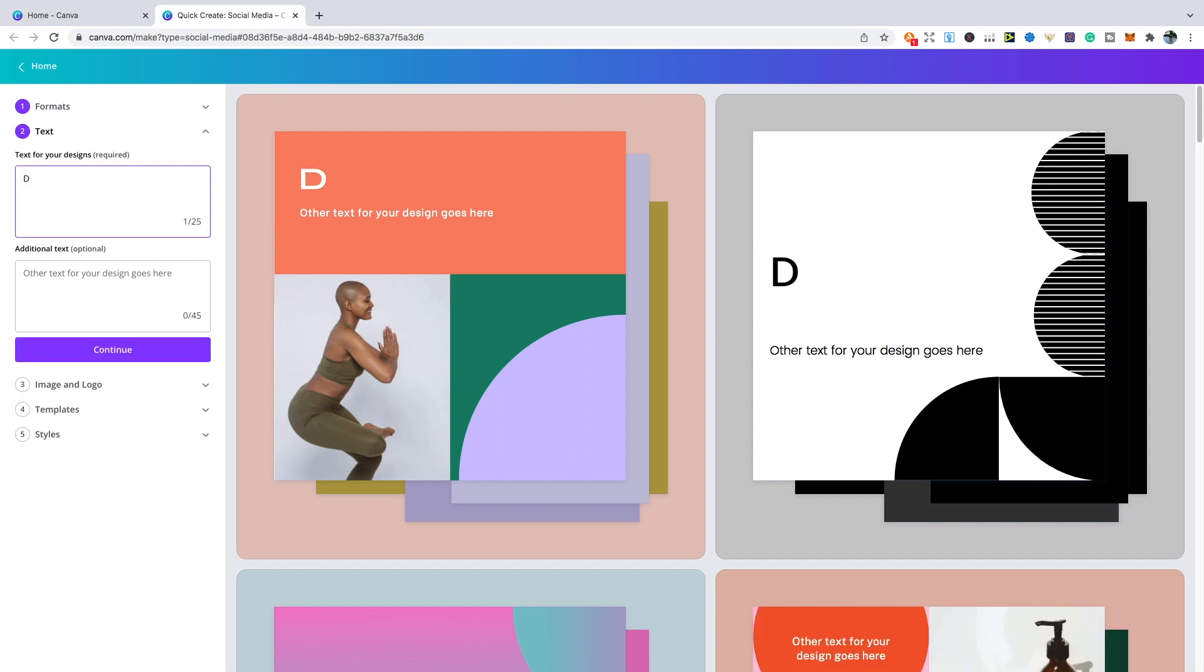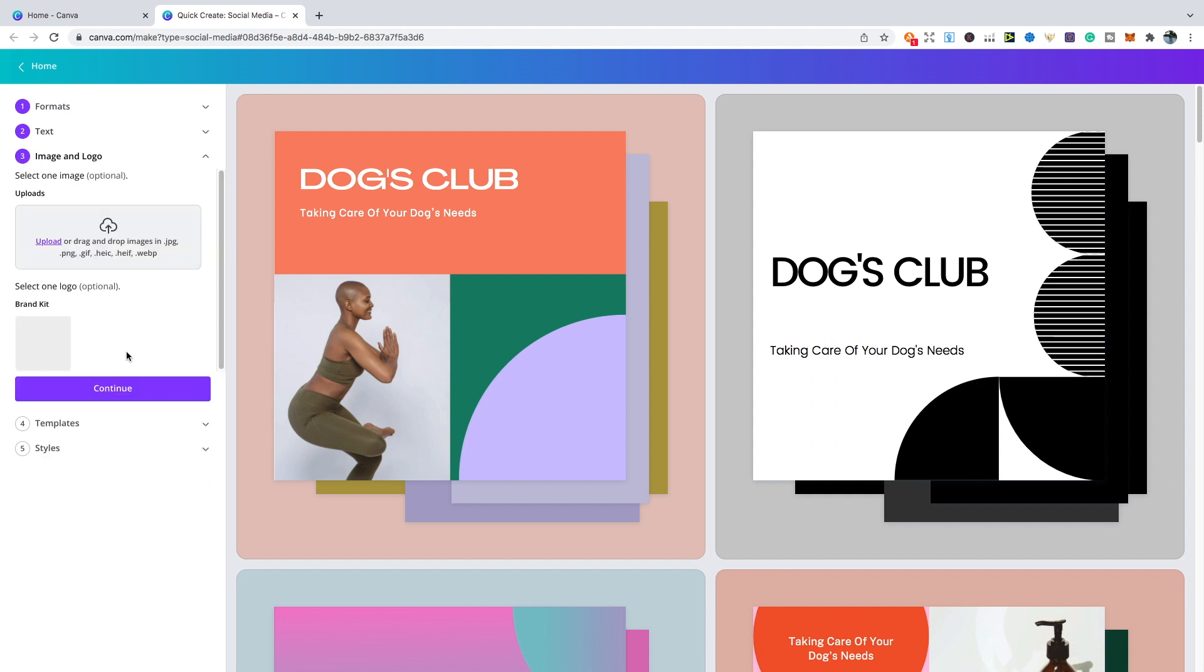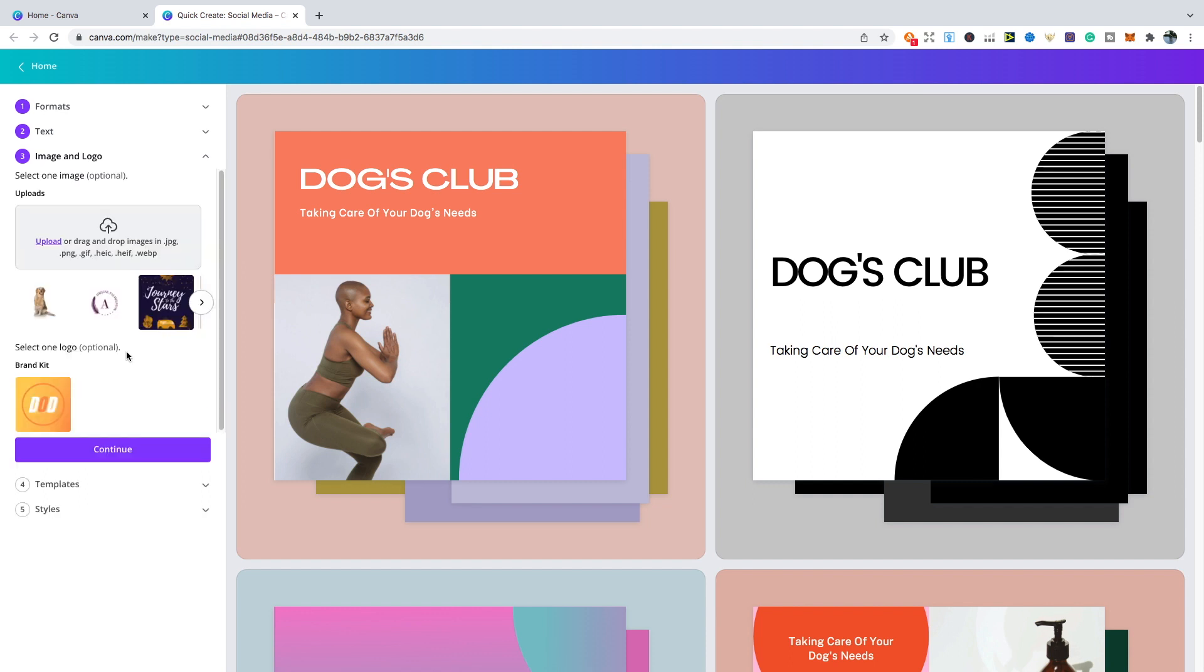Choose your text for the design. For example, I'm just going to call this a Dog's Club. Then if you want, you can add some additional text underneath. Just an example, I'm just going to add taking care of your dog's needs. Then you can click continue again.